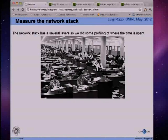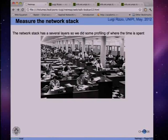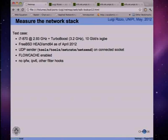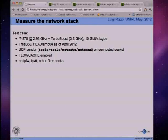Our network stack has several layers and packets pass from one to the other, probably not in the most efficient way. My test machine is an Intel i7-870, 2.93 GHz plus TurboBoost, with a 10-gigabit interface - Intel card, but that's not the bottleneck. These measurements were taken on FreeBSD AMD64 as of last month.